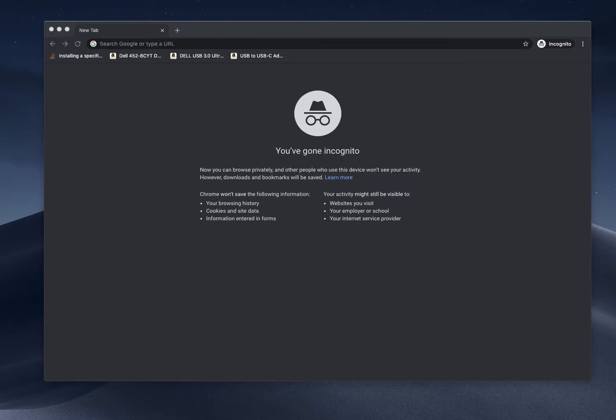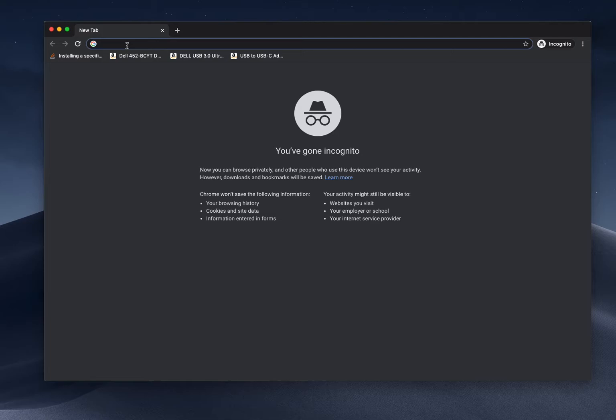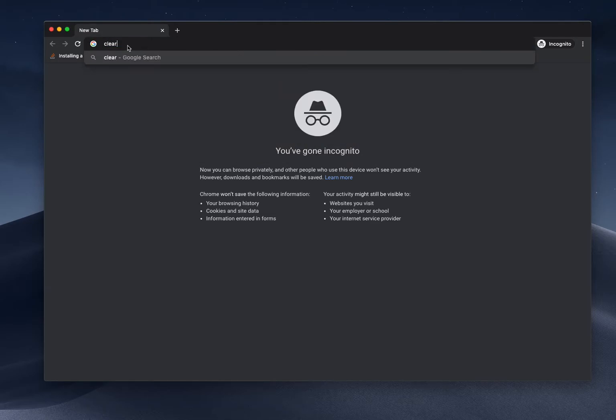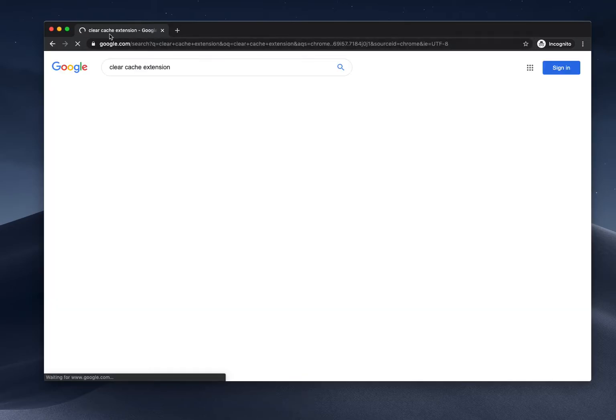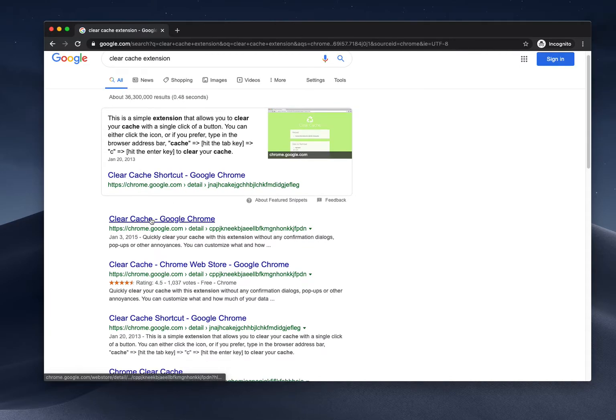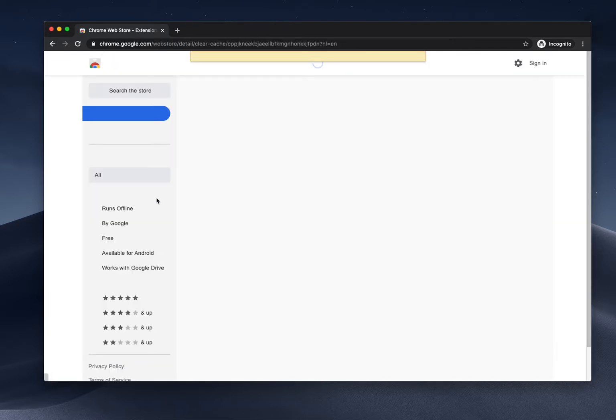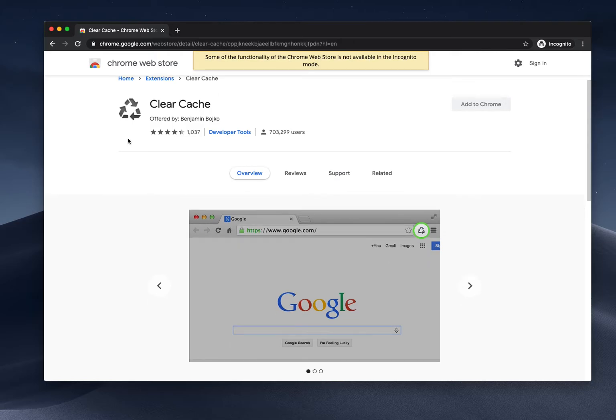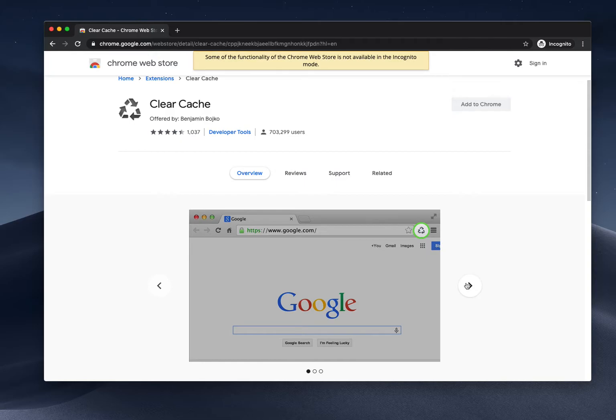If you are searching for Clear Cache extension, you will get some results here. One of the extensions is very useful for everyone if they need to clear cache for a particular website, sessions, or cookies.